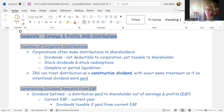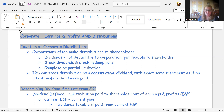There's also something called a constructive dividend. That's where the corporation didn't intend to pay or report a dividend, but some expenses the corporation paid were for the benefit of the shareholder — or deemed so by the IRS. The IRS then treats those payments as if they were an intentional dividend.